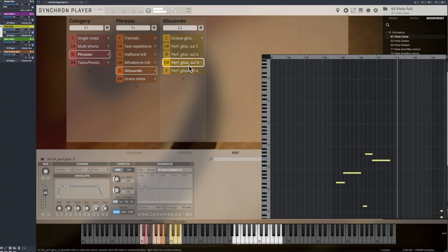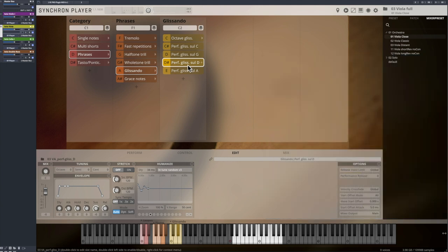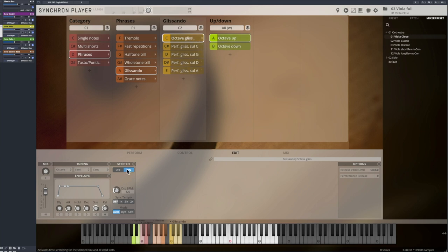And of course, the Synchron Player stretch engine now offers the possibility to close the gap between slow and fast glissandos, as you can slow down or accelerate all available options as you like.